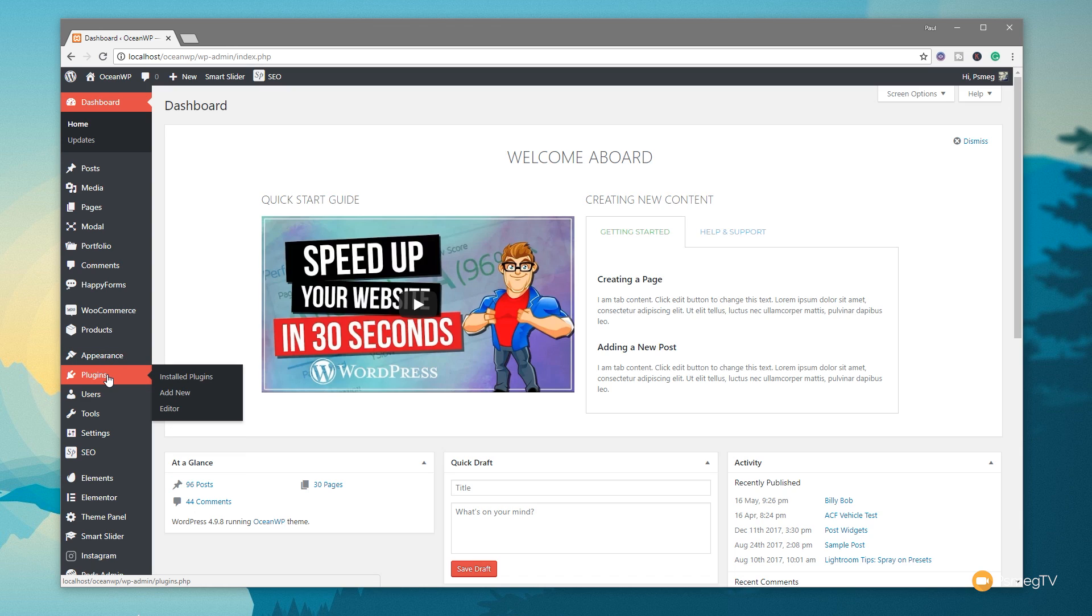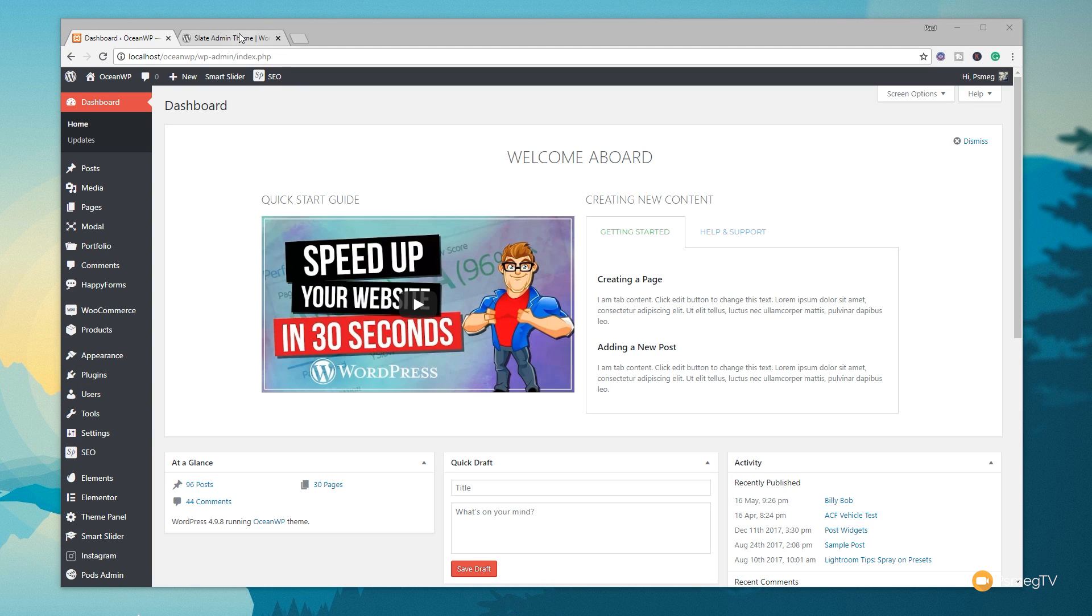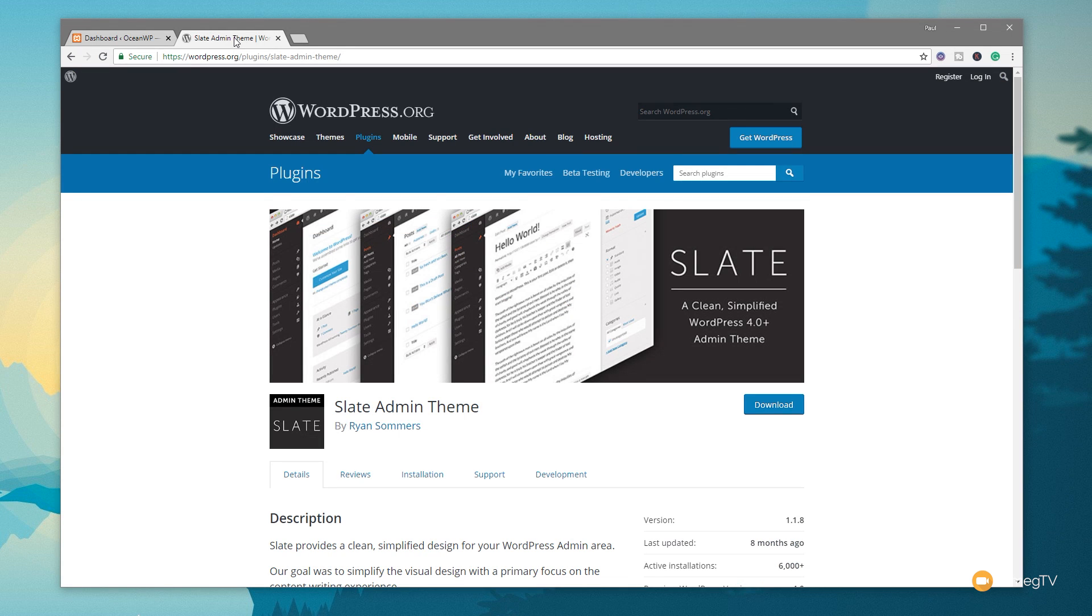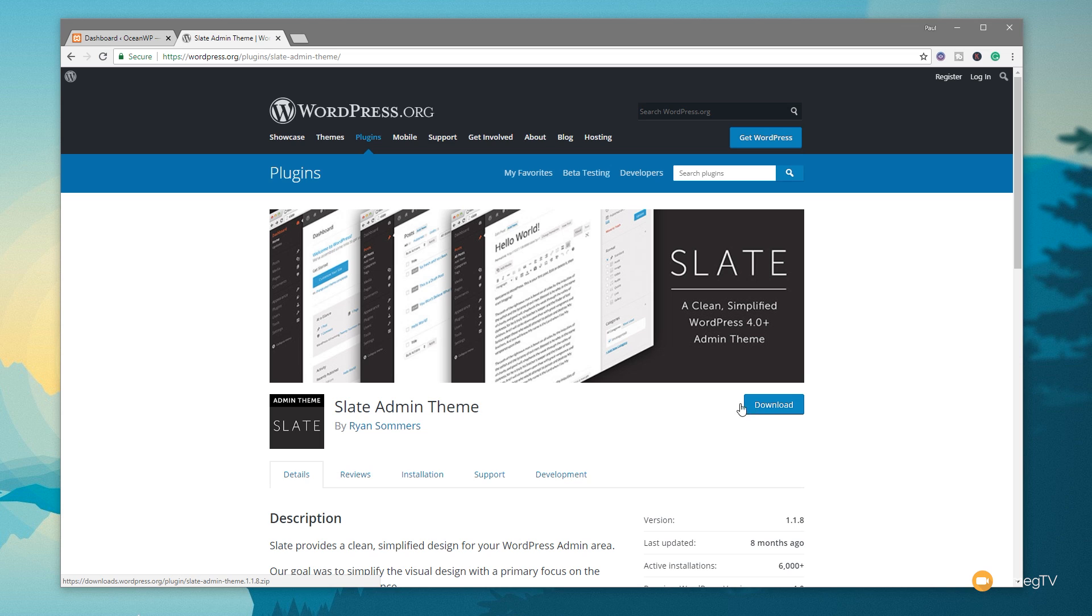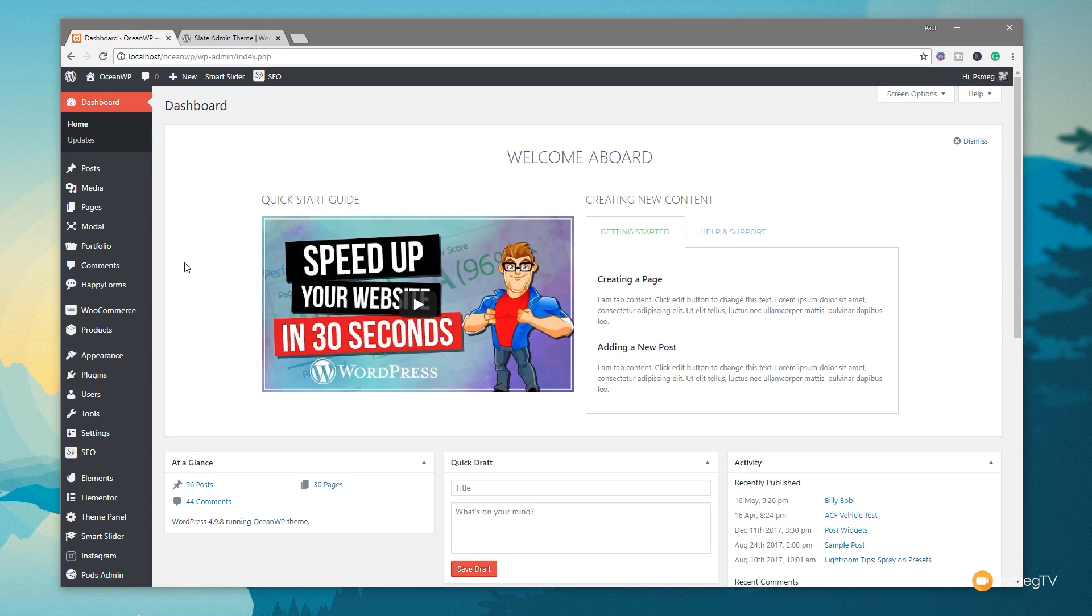So what we're going to do is we're going to download that plugin first of all, upload it to our site, and we'll activate it. So to do that, we need to go to the wordpress.org repository. And in there, we need to do a search for the Slate Admin Theme. Once you've done that, simply download it, save it to your computer.